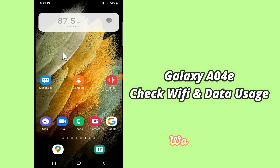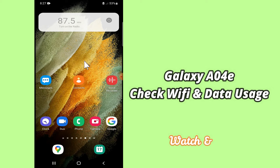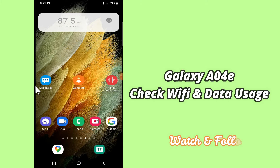Hello everybody, hope you're doing great, welcome to my YouTube channel. In my today's video, I'll be telling you how you can check WiFi and network data usage in your device Samsung A04e. If you want to do so, you have to follow a few steps which I'll be sharing with you in my today's video.